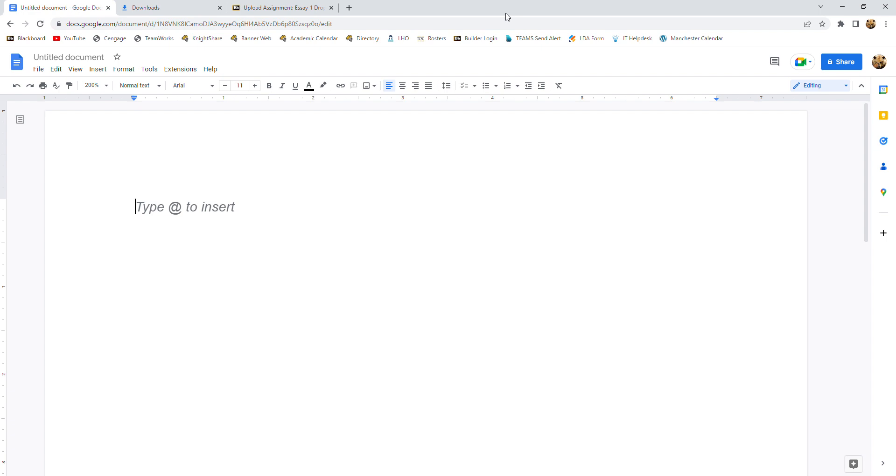So the first thing we're going to do is put in our page numbers. Now you'll notice that I've zoomed into 200 because working with the page numbers is a little bit easier if you're zoomed in. So let's go ahead and put those in.